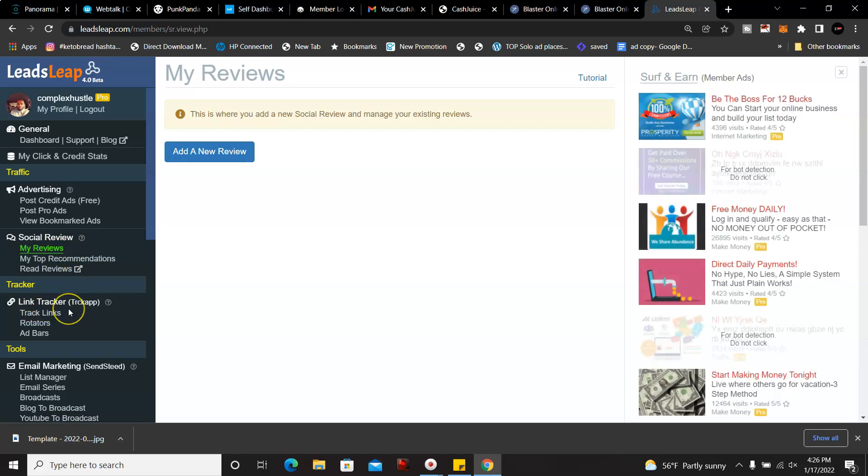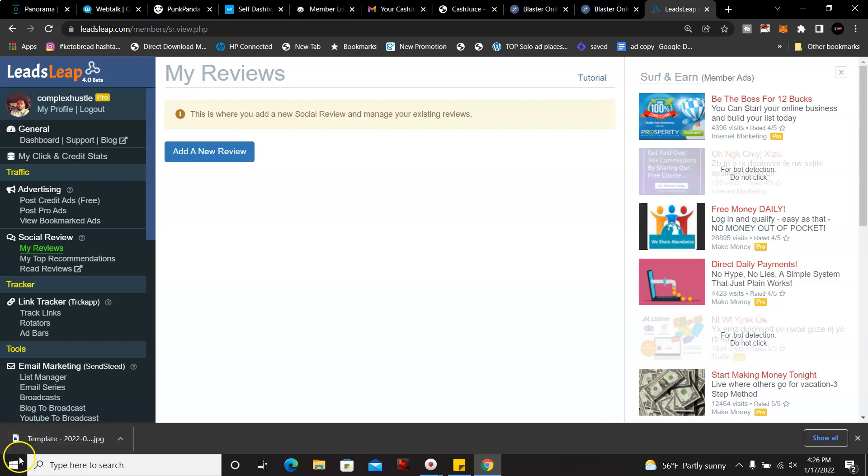Now if you are interested in and ready to join LeadsLeap to get free leads, go ahead and click on the link below to get started. Once again, don't forget to like, comment, subscribe to the channel. Have a good one.